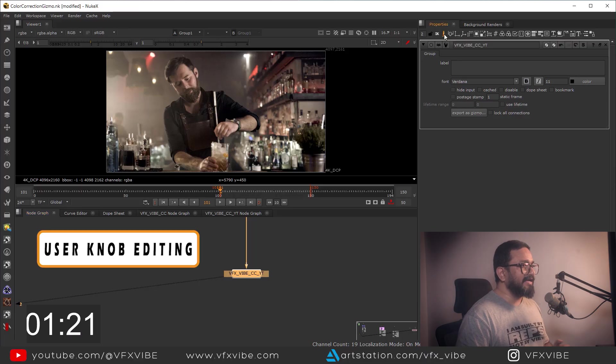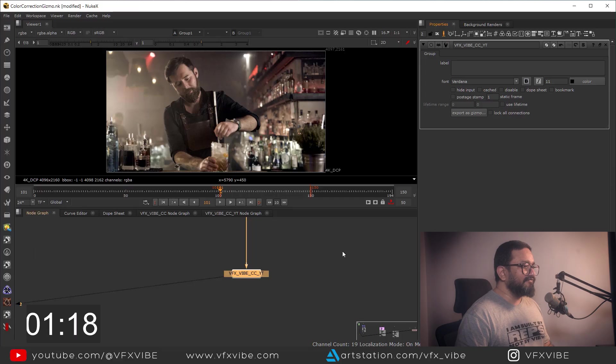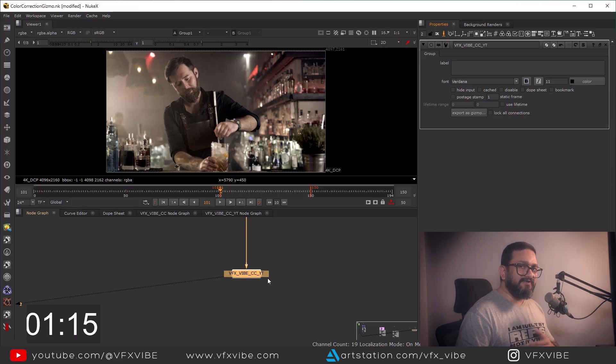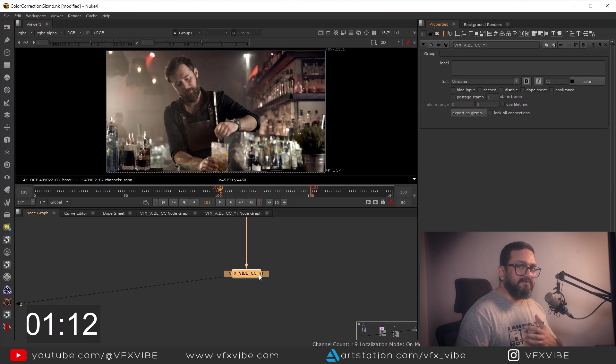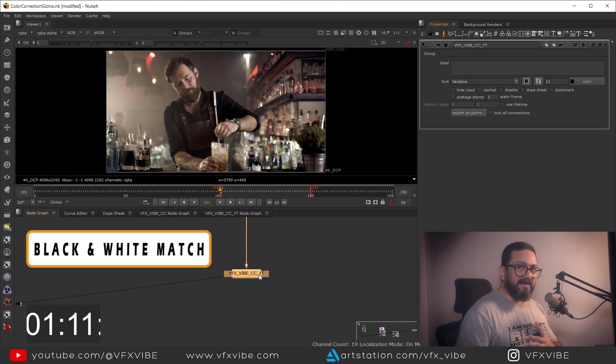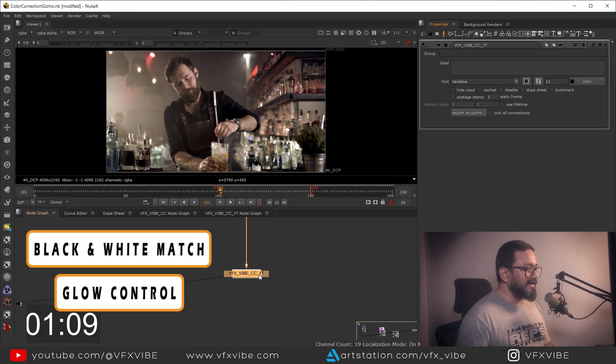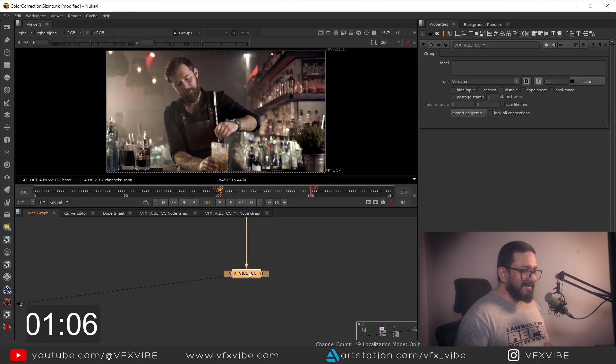First thing first, I need to check what kind of information I want. So probably I want my black and white match and a glow control, right? So I'll just select it and I'll hit Ctrl+Enter to enable this thing. I'm having my black and white match in this particular grade.